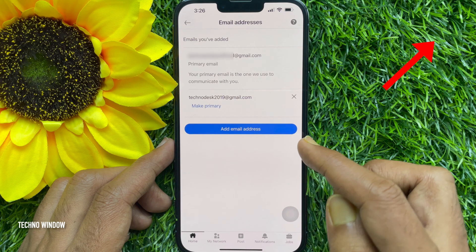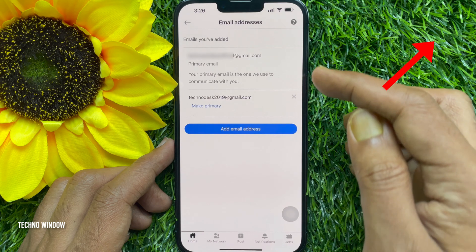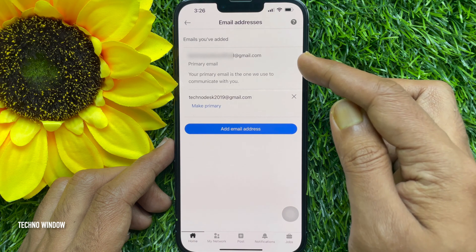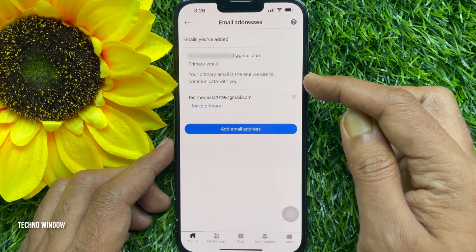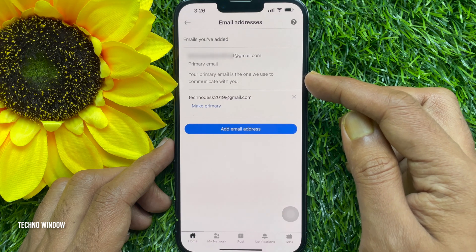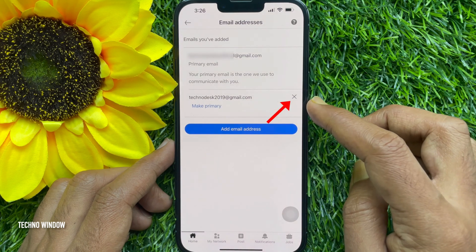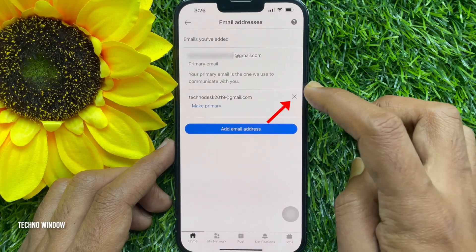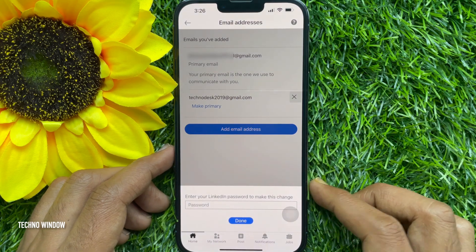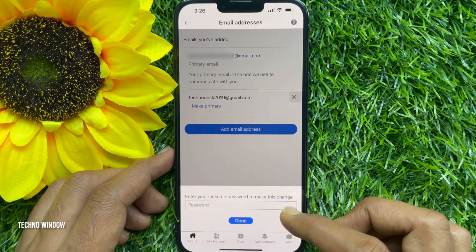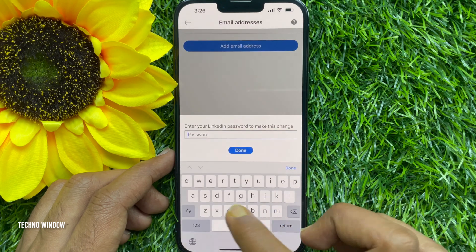You need to add a new email address for your account. You can check the card to know how to add or change an email address on your LinkedIn account. To remove an email address, go to the Email Addresses section.